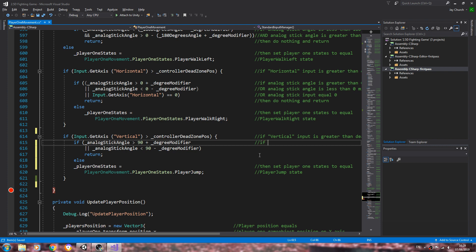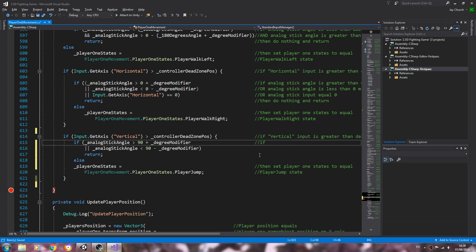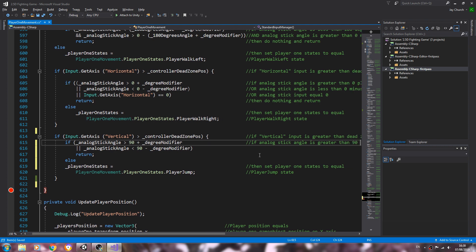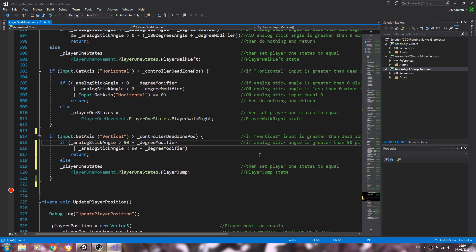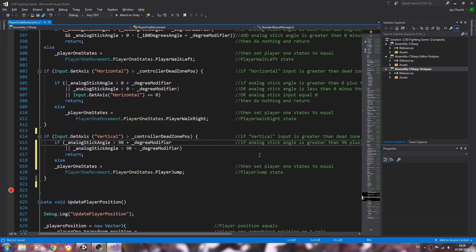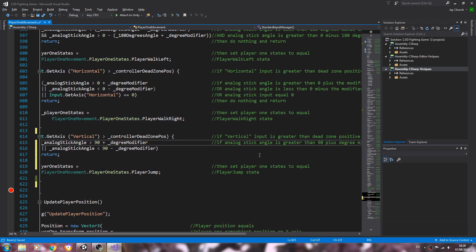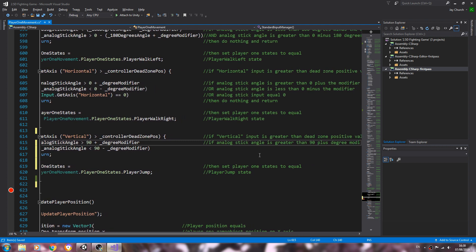We'll put this into the comments. So if the analog stick angle, I'll just type it out normally this time, is greater than 90 plus the degree modifier.